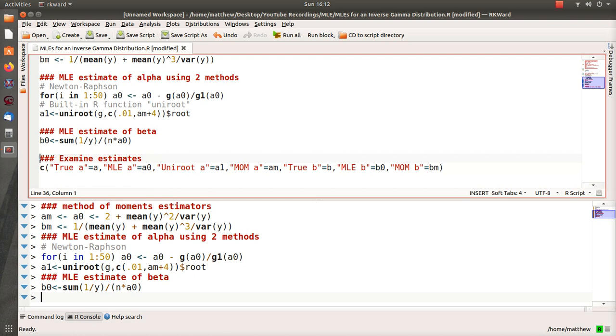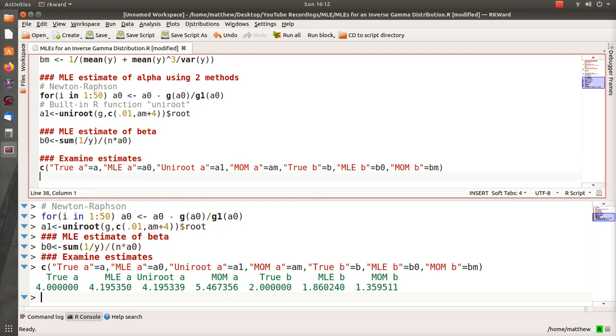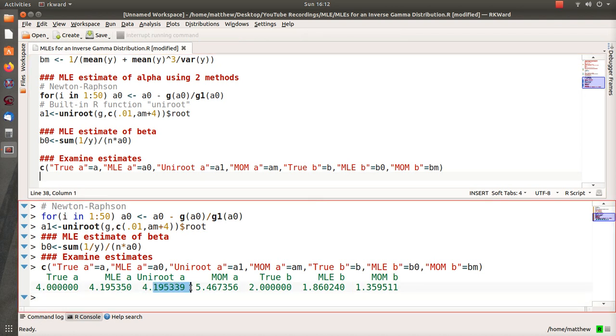Now let's examine these estimates. The true alpha was 4. The MLE is 4.19. Uniroot value is actually going to be the same. One note: uniroot doesn't use the same precision as this iterative process, so if we increase the tolerance on the uniroot it would actually equal the MLE. But notice that the last two digits are a little bit off.